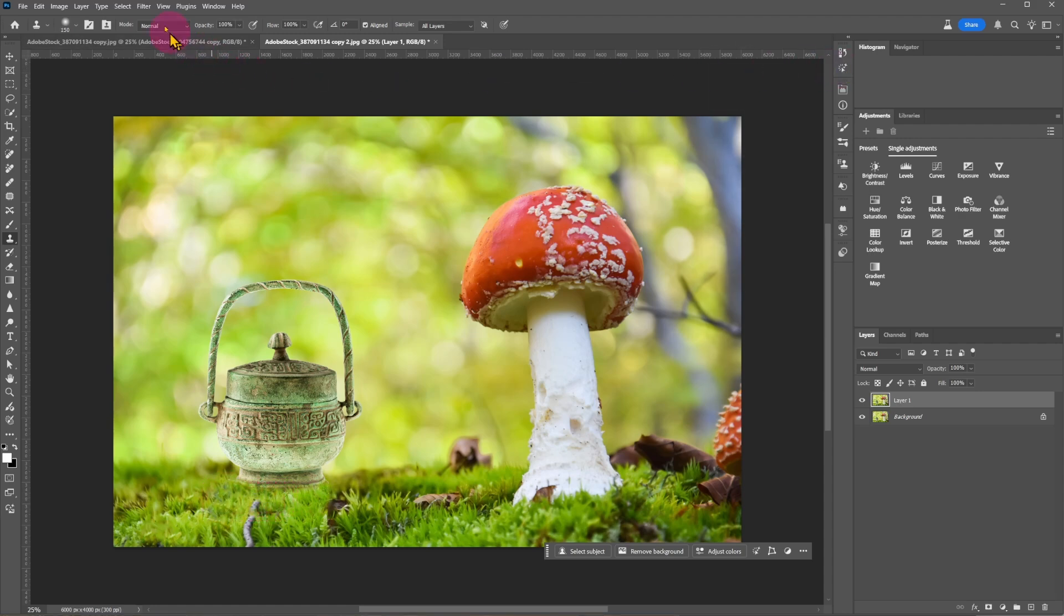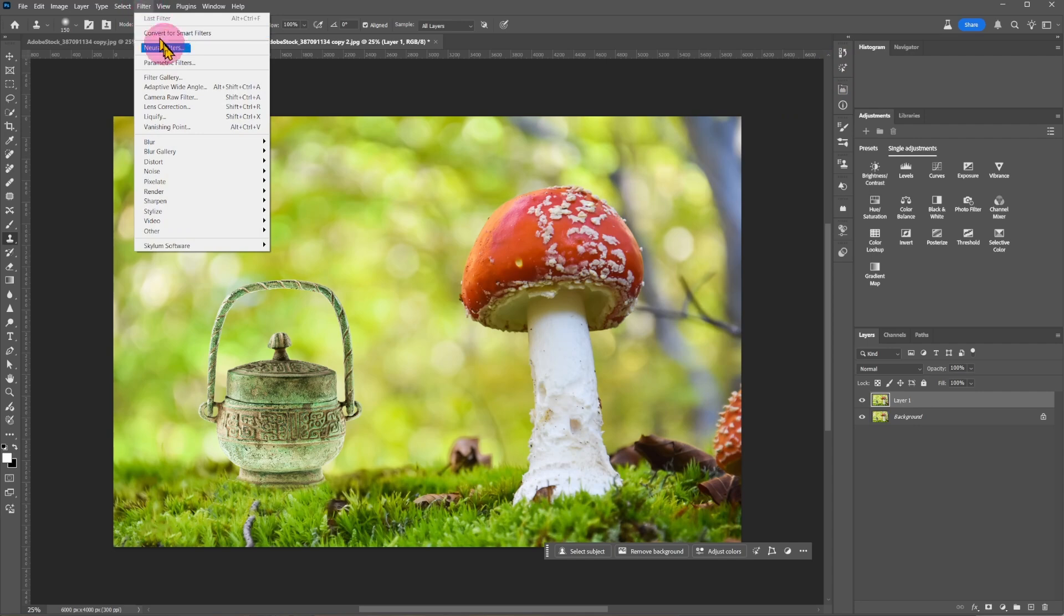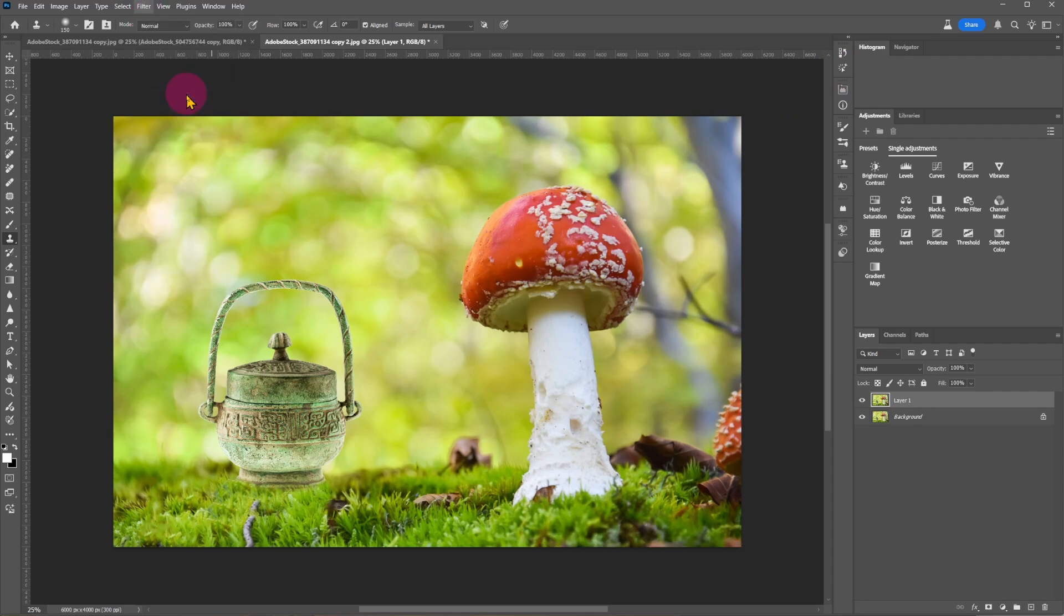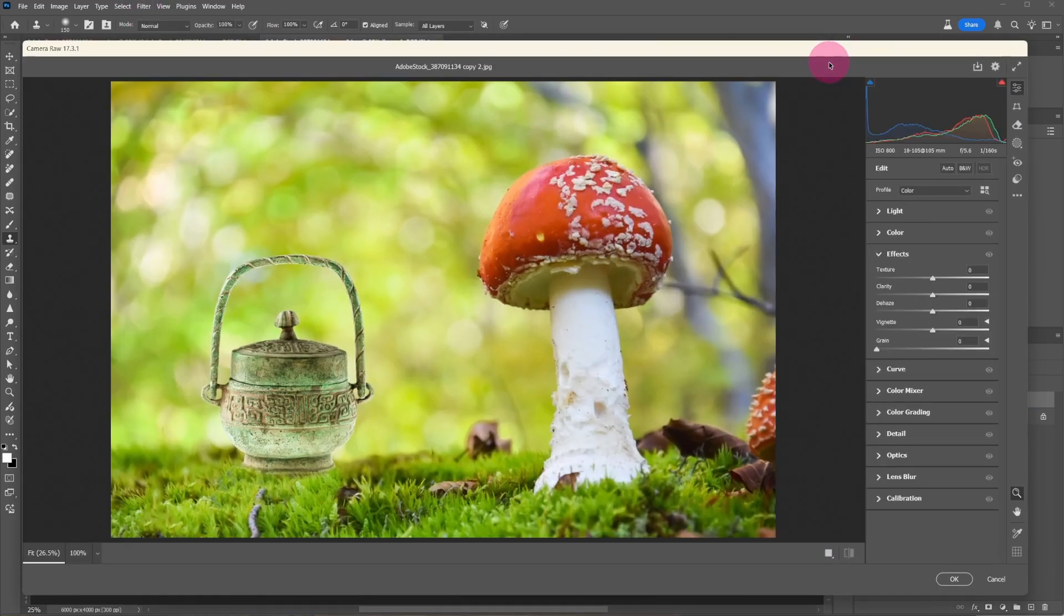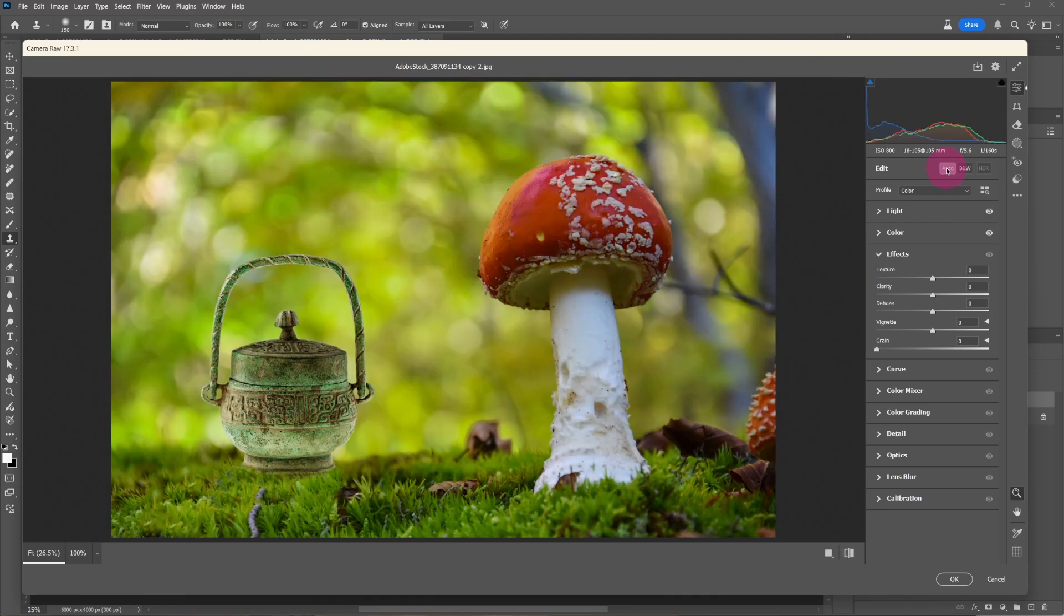This time we'll use the camera raw filter to improve on the image. You can redesign your photos using lots of new AI tools available in Photoshop. See you all next time.